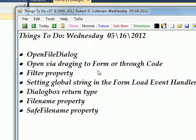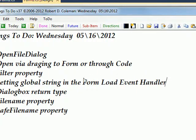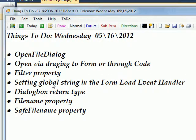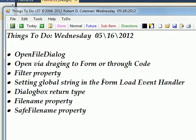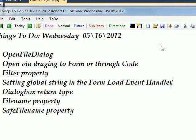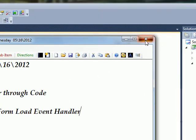The OpenFileDialog is essentially a predefined dialog box that allows you to open a file. There are two ways you can access it using the IDE from Microsoft: you can either drag it to the form or you can create it through code, which is what we're going to do.